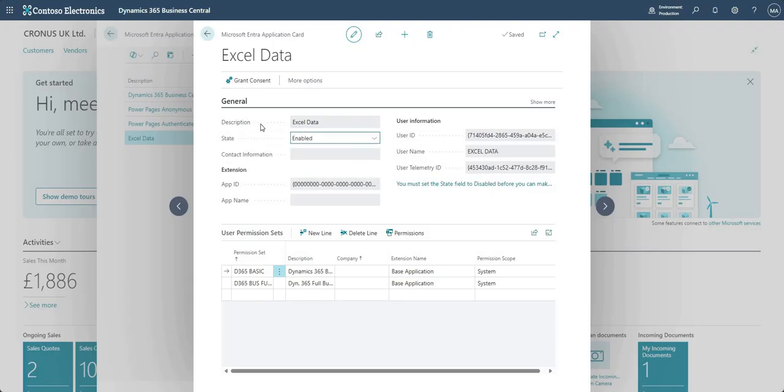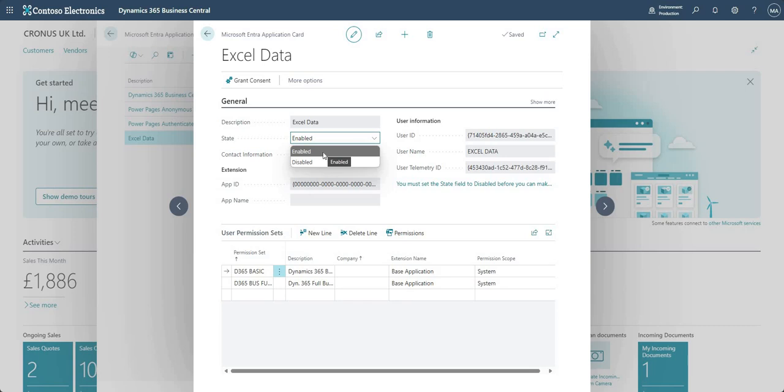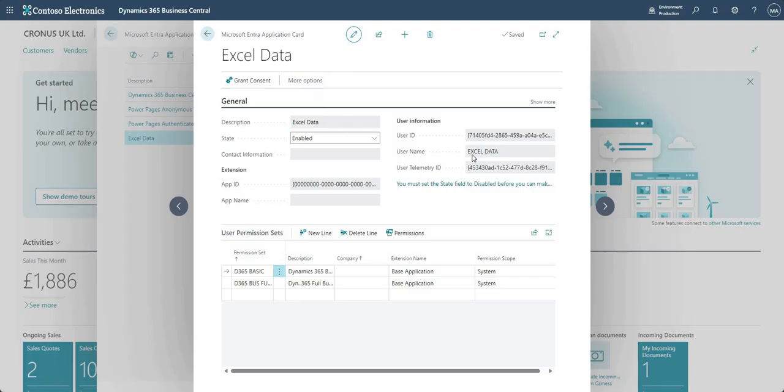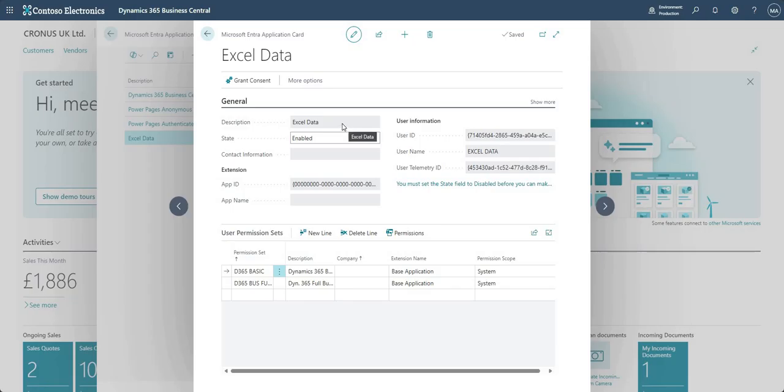So once that's done we give our ENTRA app card a description and here I've just called it Excel data. It will be in a disabled state by default and what I need to do is enable that once the setup is done. And just as an FYI what will happen is you'll get a prompt here around this username, so just take I think what you have in the description here and it will turn that into a user, okay.